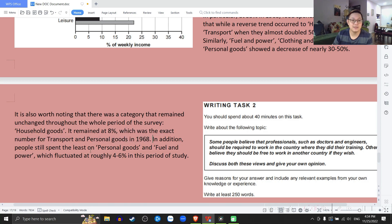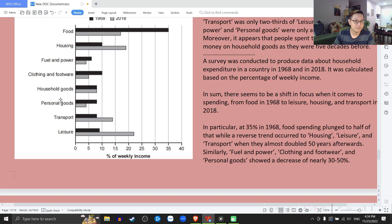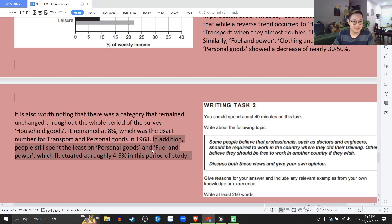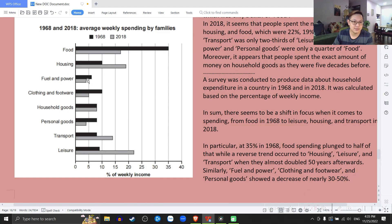In addition, people still spend the least on personal goods and fuel and power, which fluctuated at roughly 4 to 6% in this period of study. Thêm vào đó, con người ta vẫn dành tiền ít nhất cho cái personal goods và fuel and power, mà nó fluctuated — lên xuống bồng bềnh — ở sắp xỉ có 4 đến 6% trong cái khoảng thời gian nghiên cứu này mà thôi.